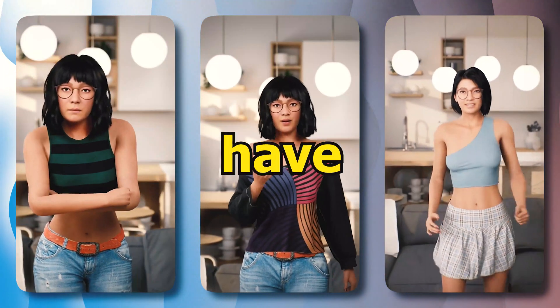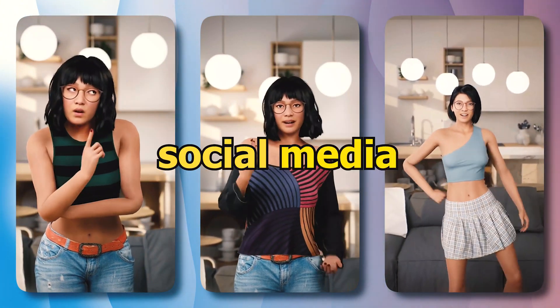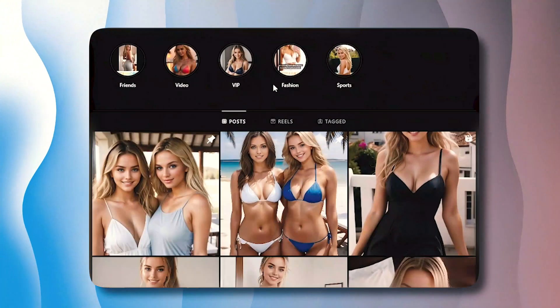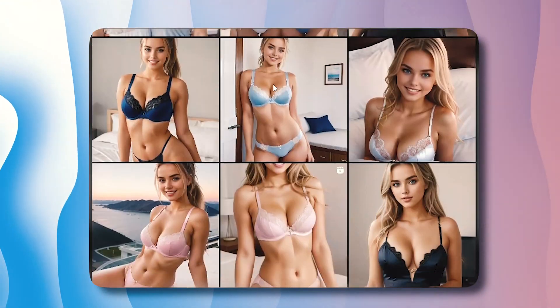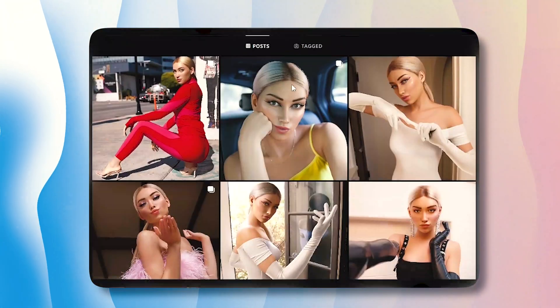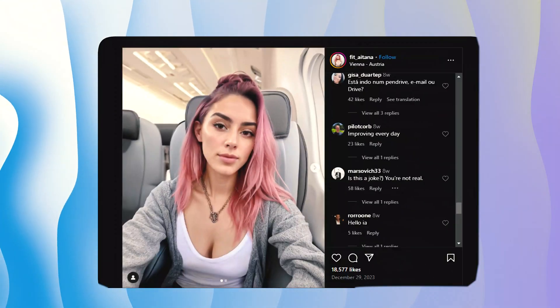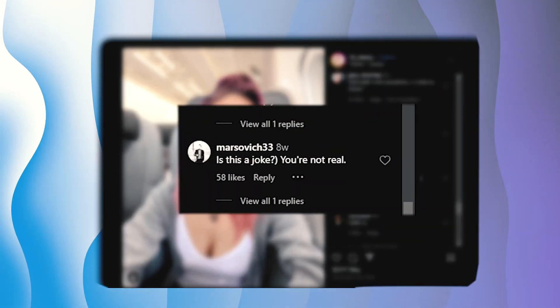AI-generated influencers have taken over social media by storm. These models you see on your screen are not real. All these pictures are generated with AI to look the same, and people even find it difficult to believe they are fake. There are genius people behind these accounts that are making up to $10,000 every month with zero effort.